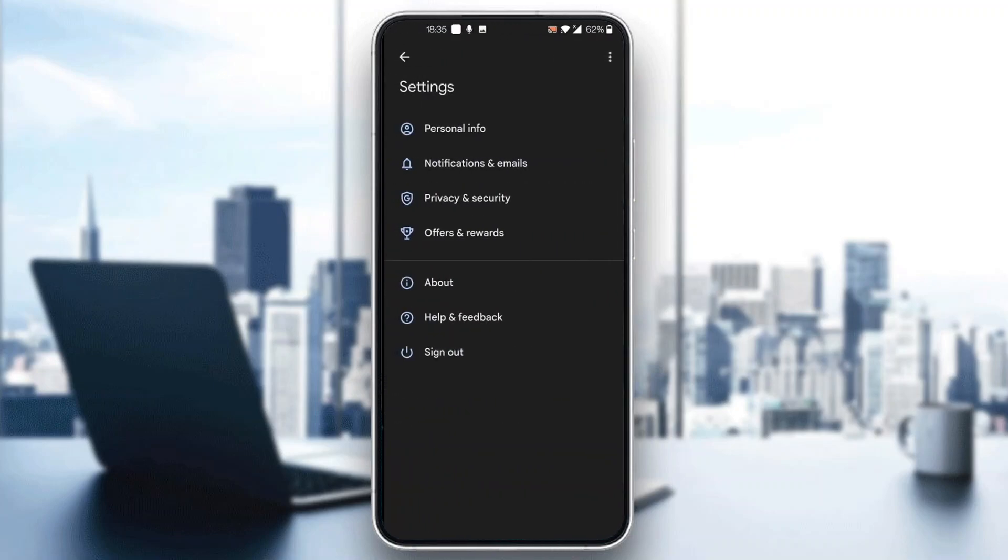After opening up settings, you'll be greeted by a new page where you can see all the settings for Google Pay. As you can see, you have multiple settings and the first option is called personal info. What you want to do is click on personal info.